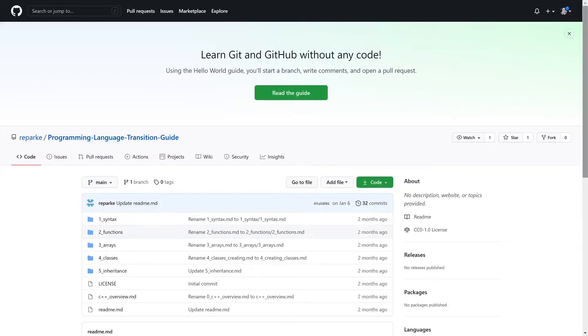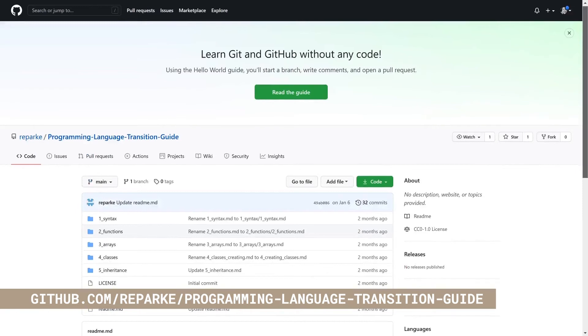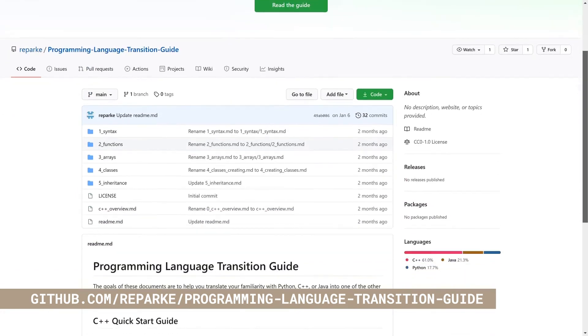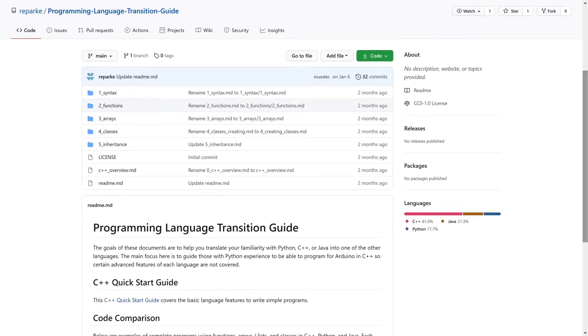It gives students the freedom and opportunities to create whatever they want and it prepares them for the next school levels and for future careers. If your students are already familiar with Python, they can use that knowledge to create Arduino sketches. Our community has created many great documents to help you translate your familiarity with Python, C++ or Java into one of the other languages.